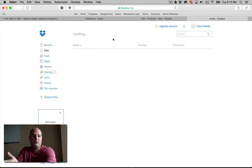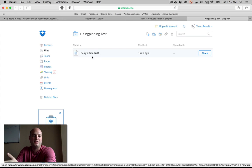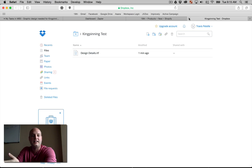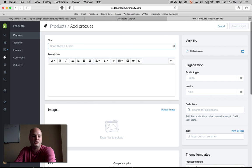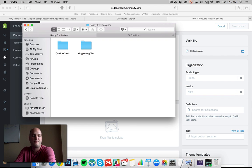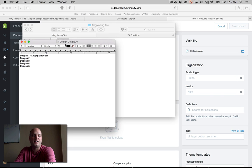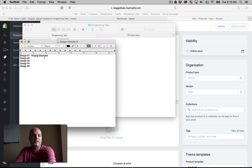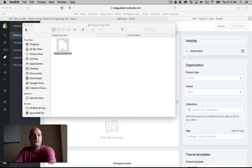Now, this is it, which will have the design details inside. Now, the designer can just click that. As we'll see right here, here's kingpinning test, design details. There's our design.